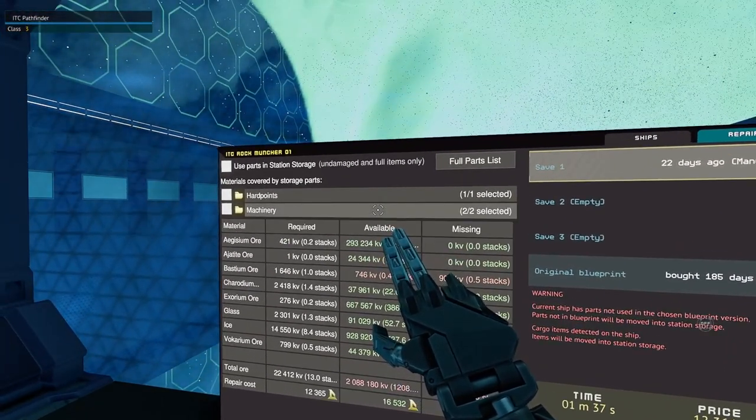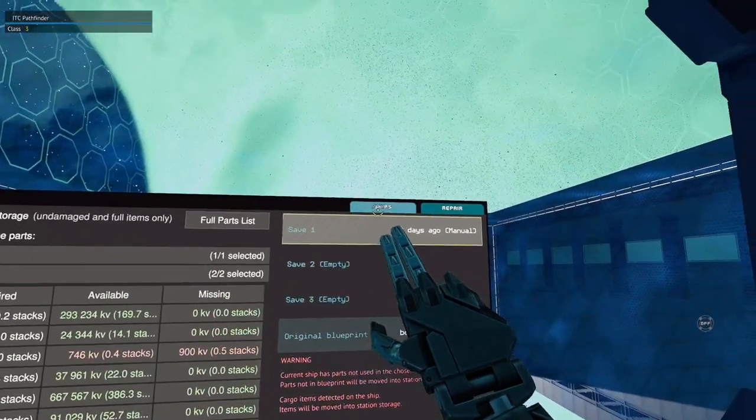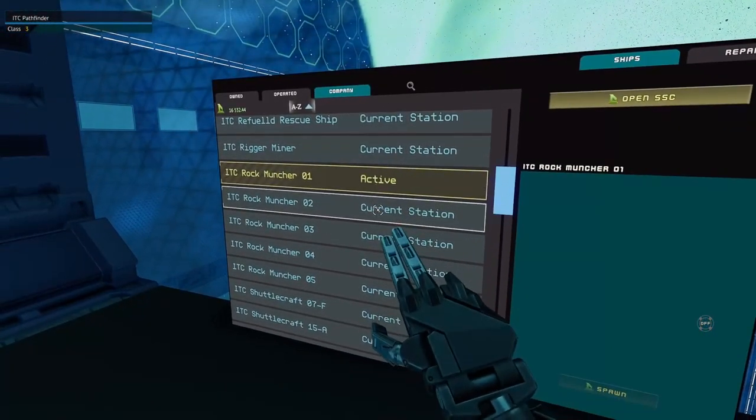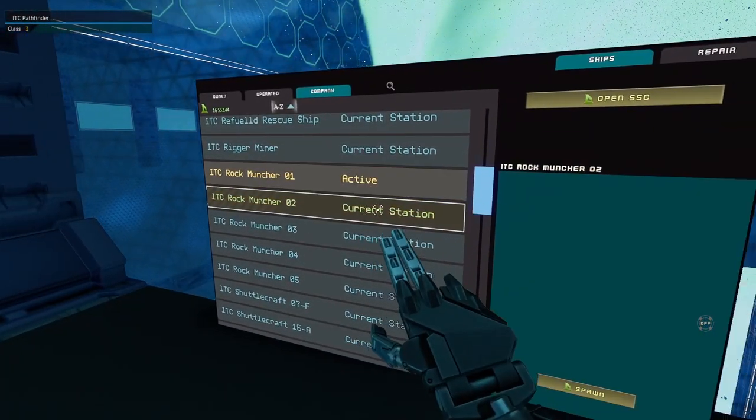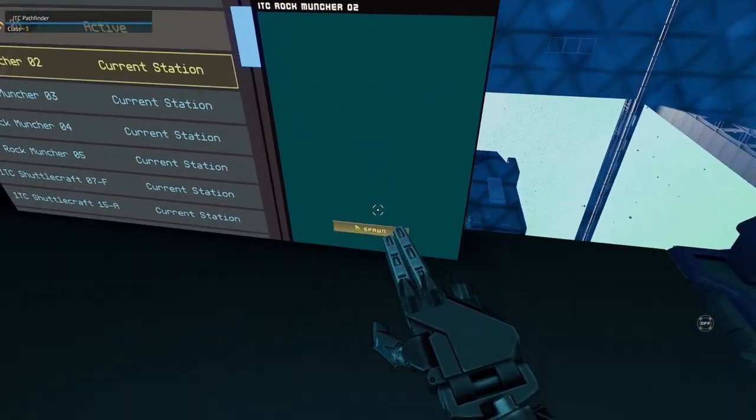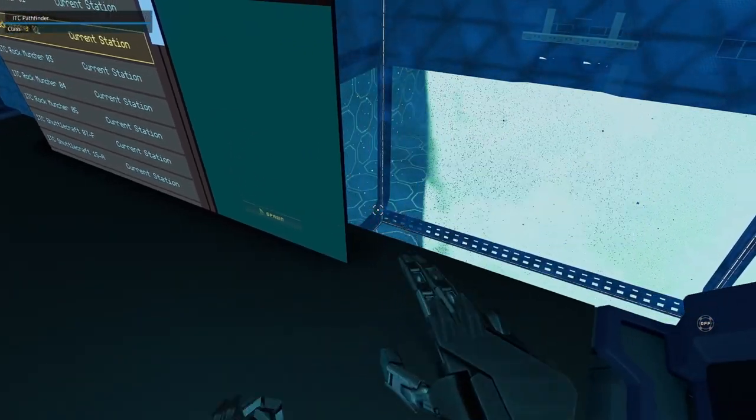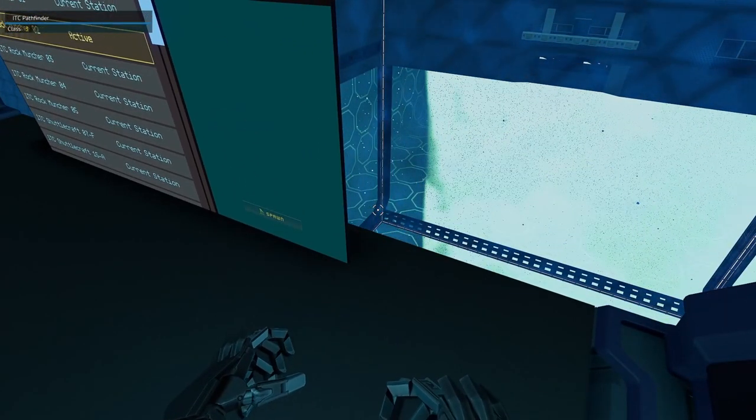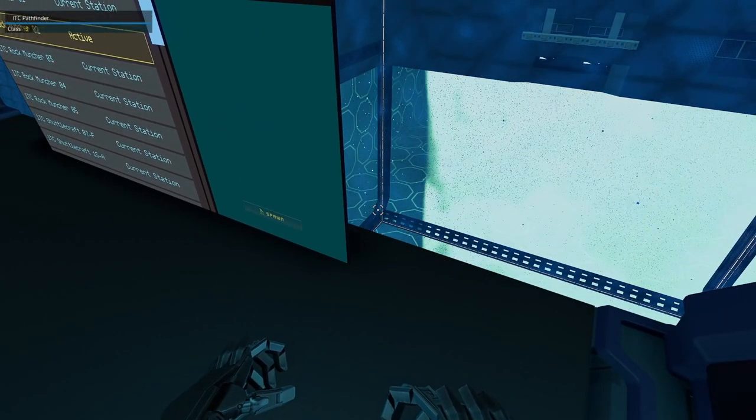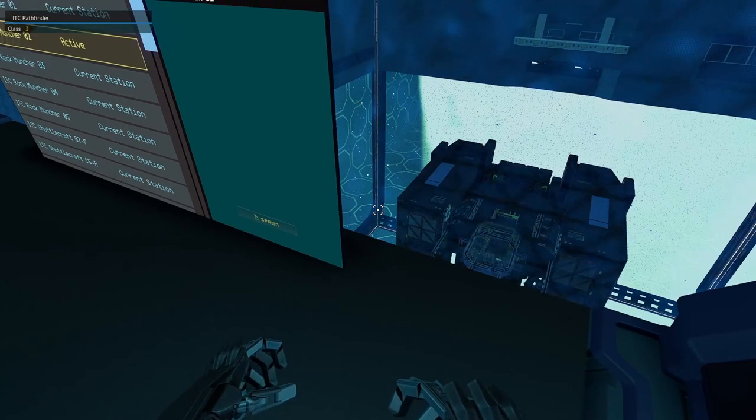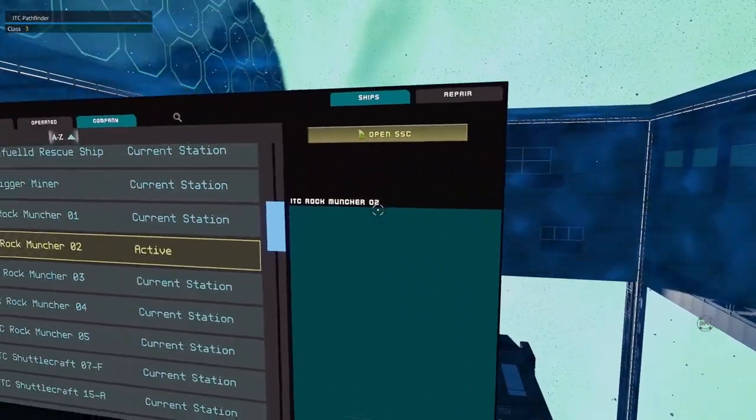I do want to come back and repair it because it has been quite a while since this has been repaired. So I'll show you how to do that shortly. The ship's here. Let's go to Rock Muncher Two. Rock Muncher Two, we'll spawn that one.